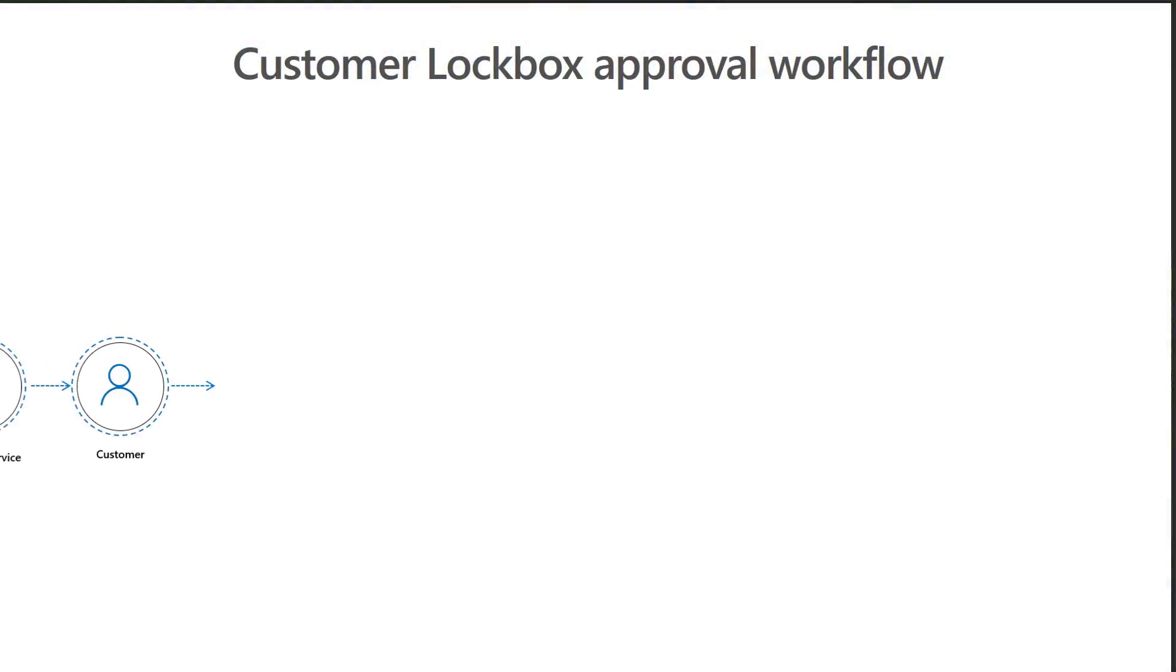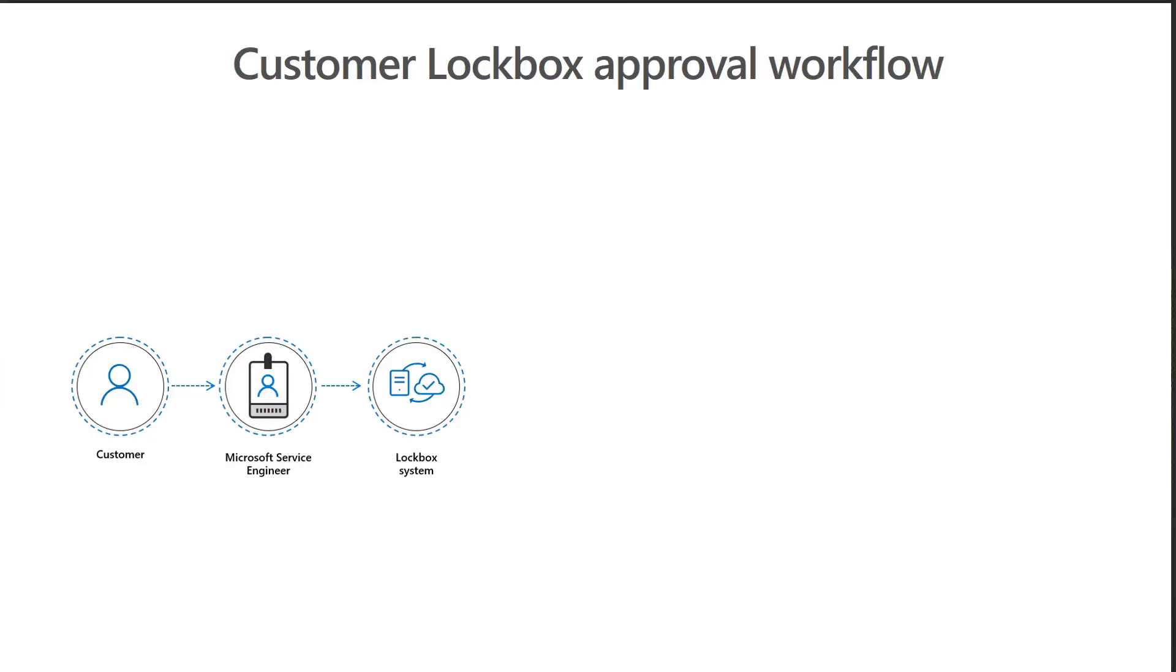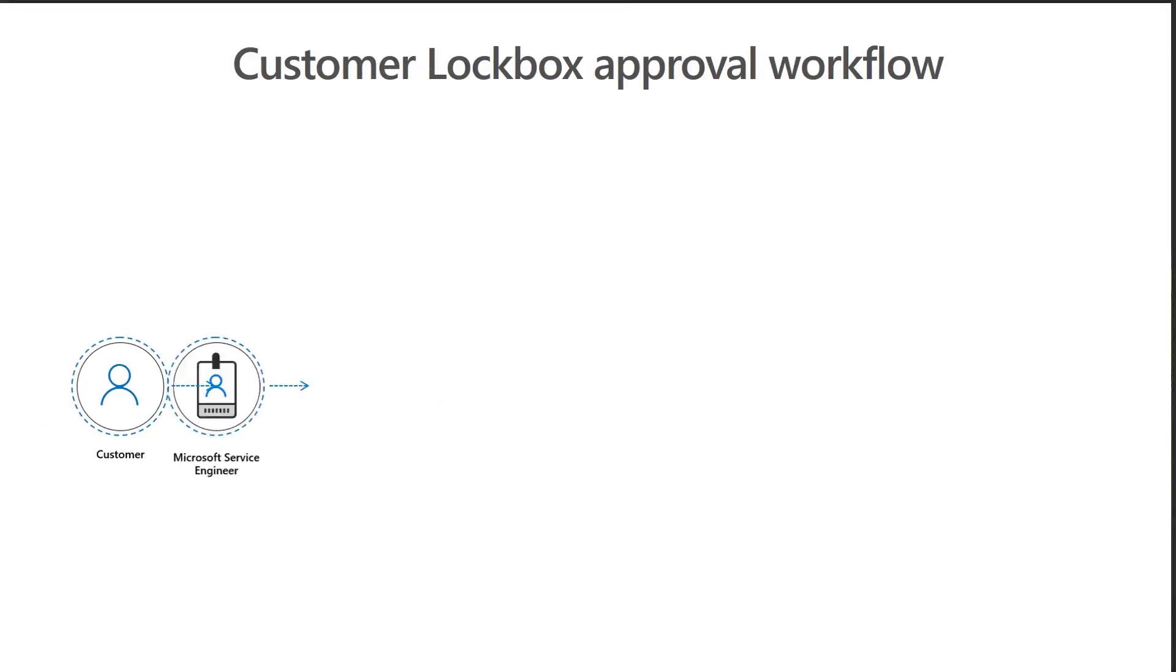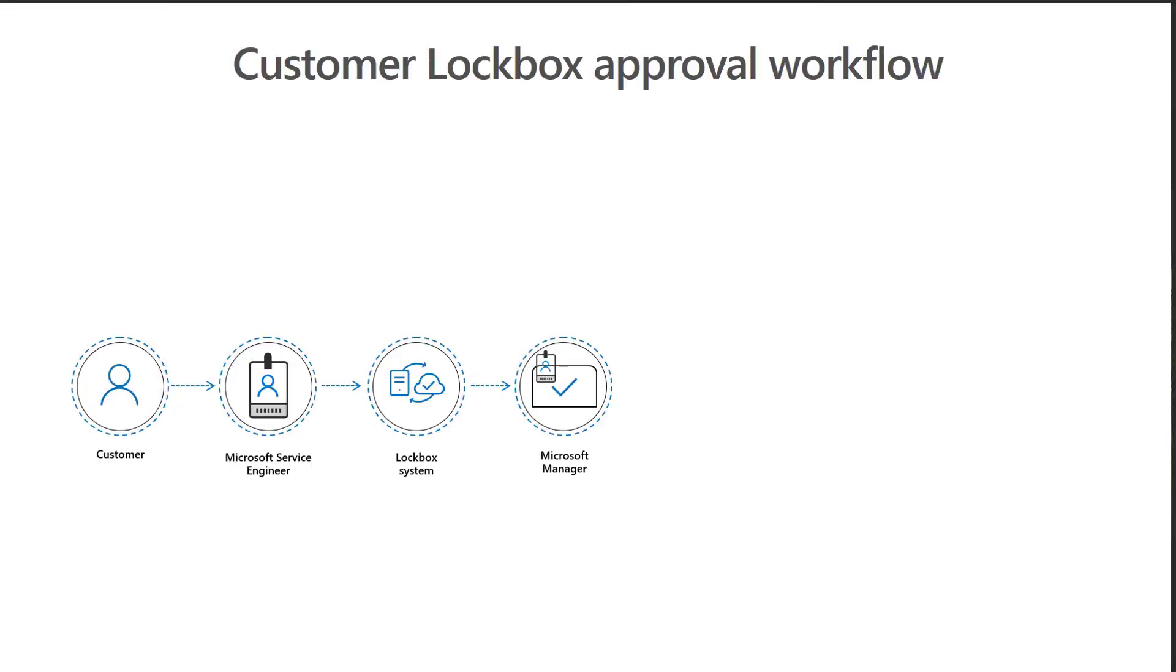The lockbox system reviews the request and routes the request to the Microsoft Manager. The Microsoft Manager is responsible and accountable for any access that requires human access. If the request is appropriate, the request is approved and moves to the customer.